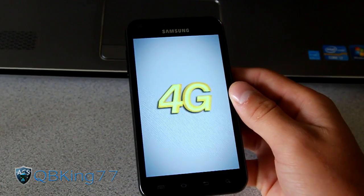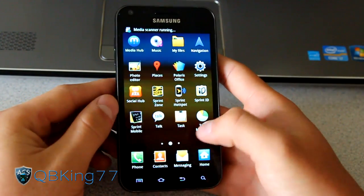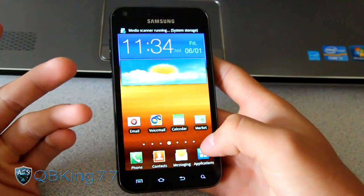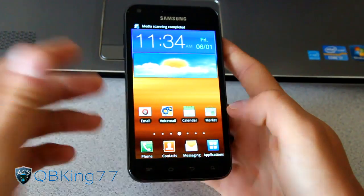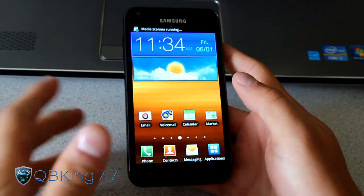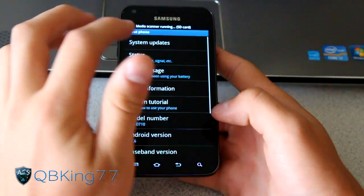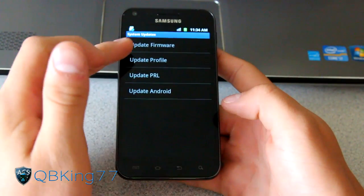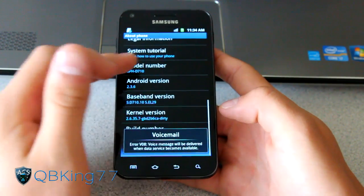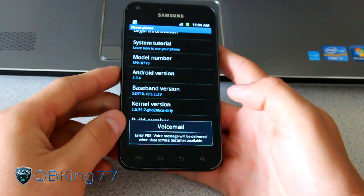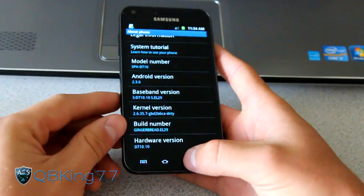I'll be back once it's done booting up. Alright, it's booted back up — I'm running pretty much completely stock Gingerbread. This is not a way to unroot your device, as a reboot will take you back into Clockwork Mod. The reason to do this is to update your PRL and profile: go to Settings, About Phone, System Updates, and you can update PRL and Profile. As you can see you are on EL29 2.3.6.